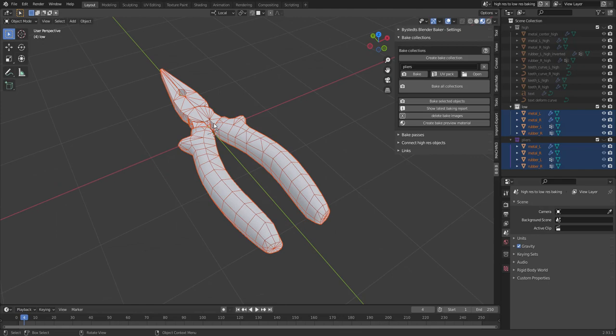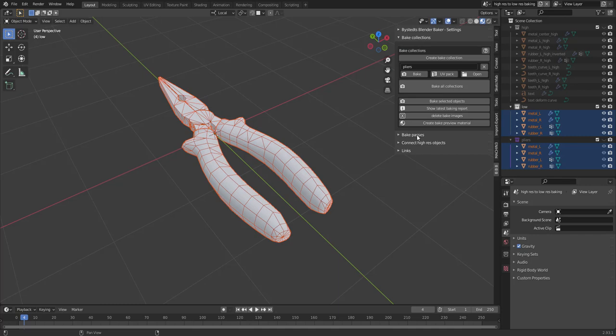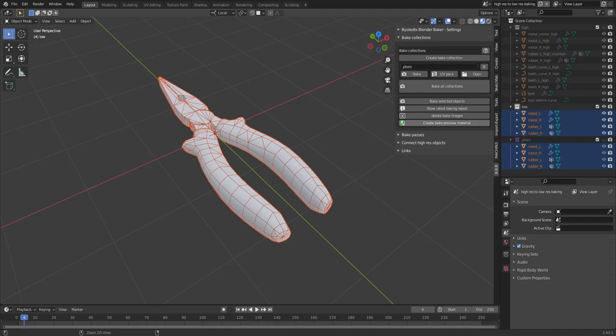But it would also be nice to see the textures on the material of the object. So by selecting these, I can go in and press create bake preview material. That means the add-on is going to check, oh, this object, which collection does it belong to?